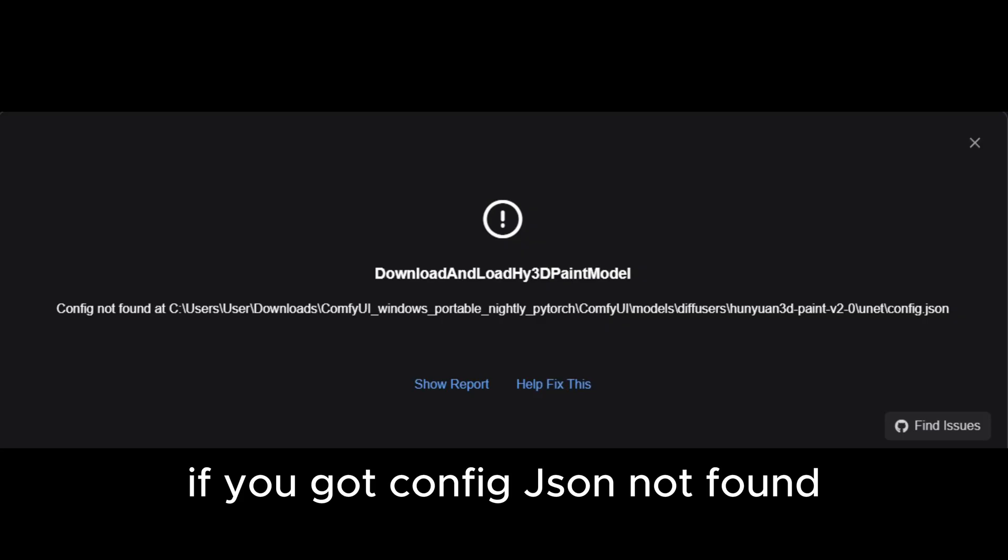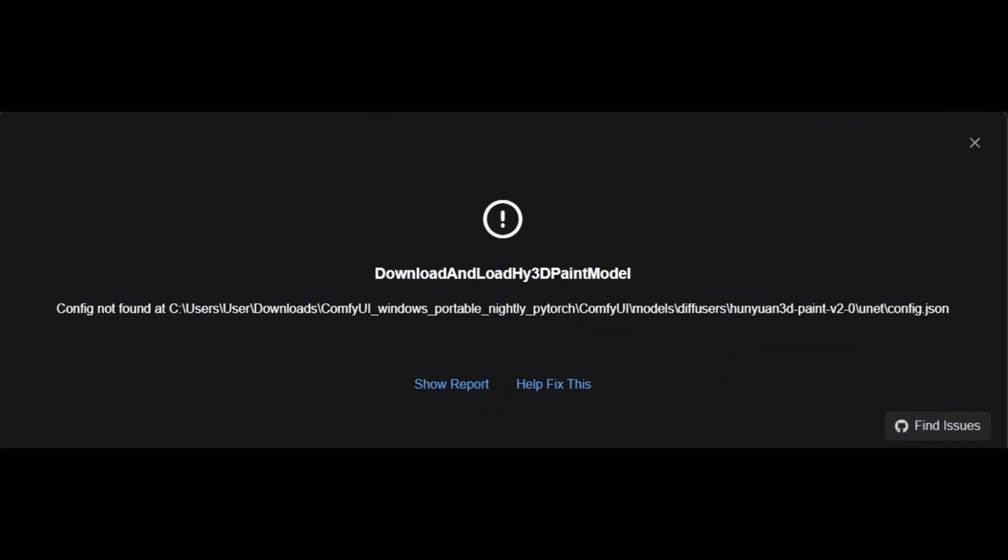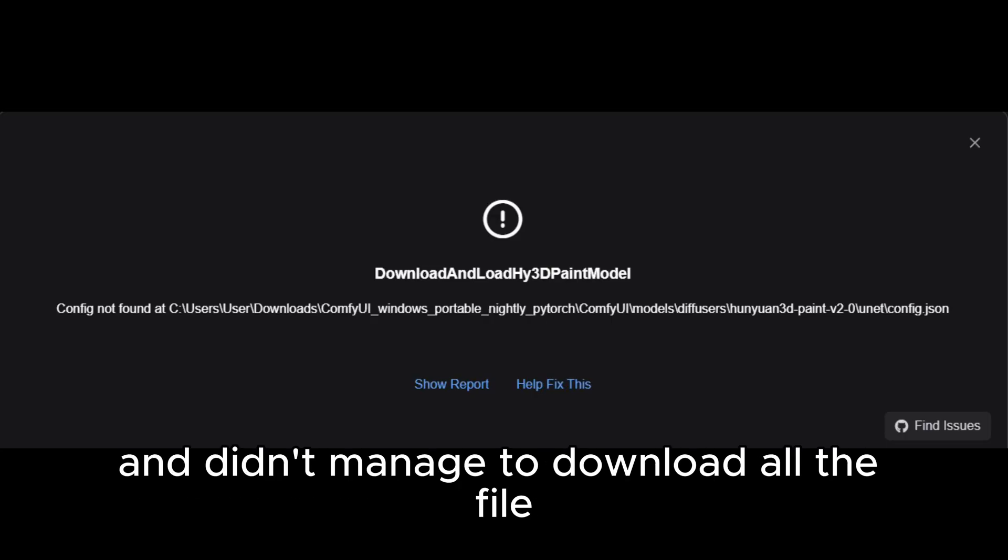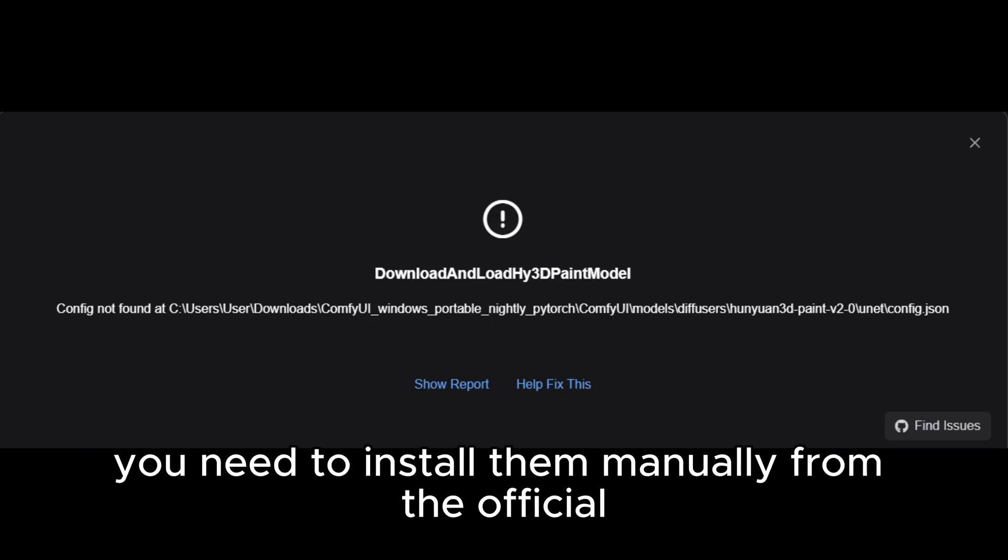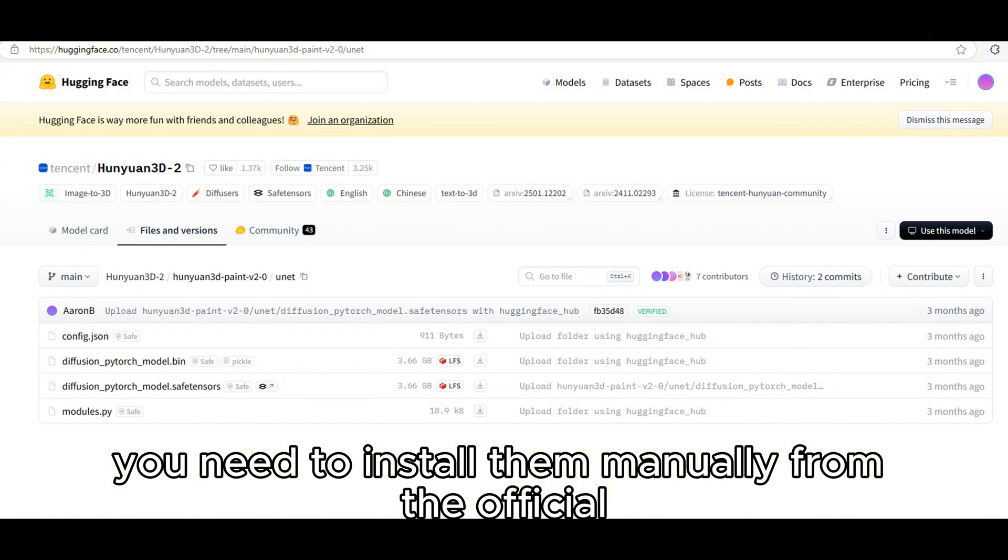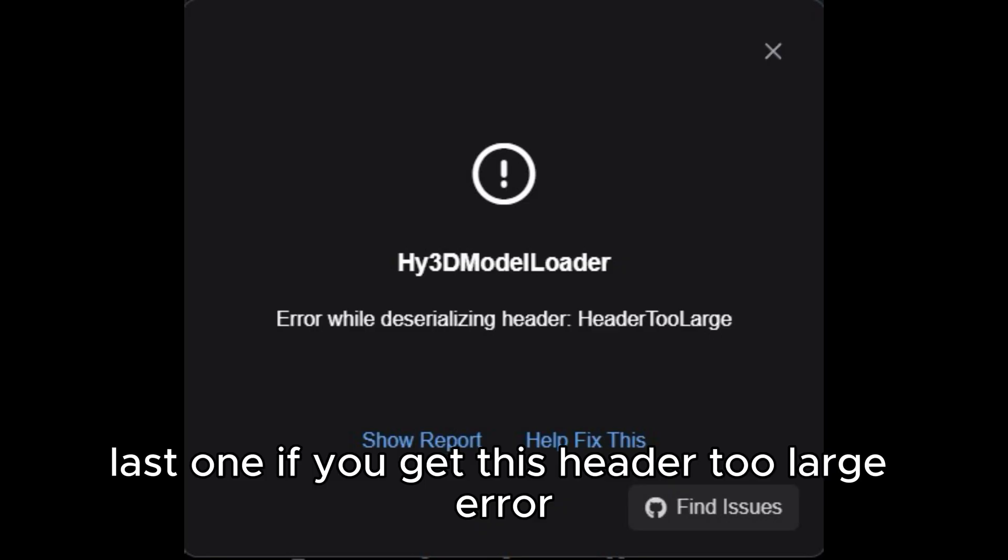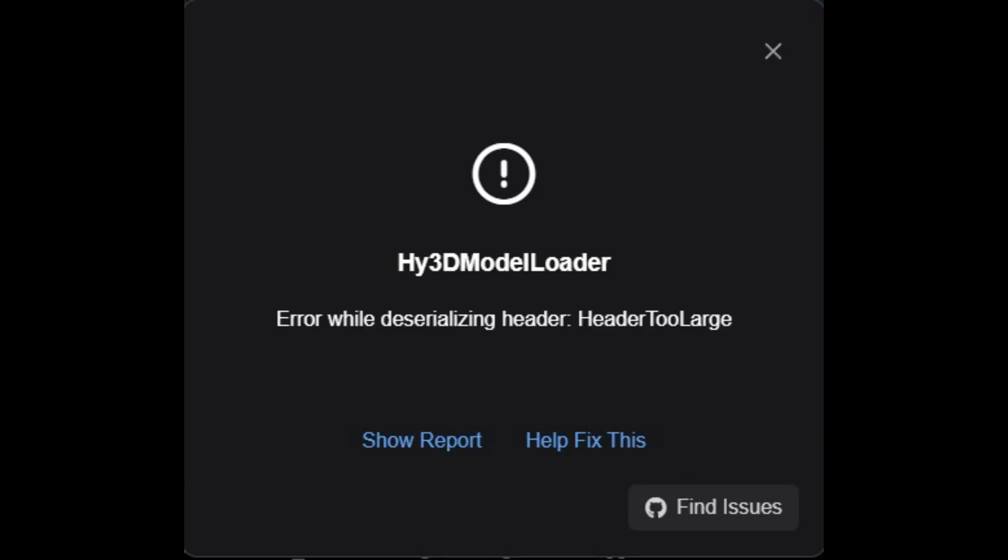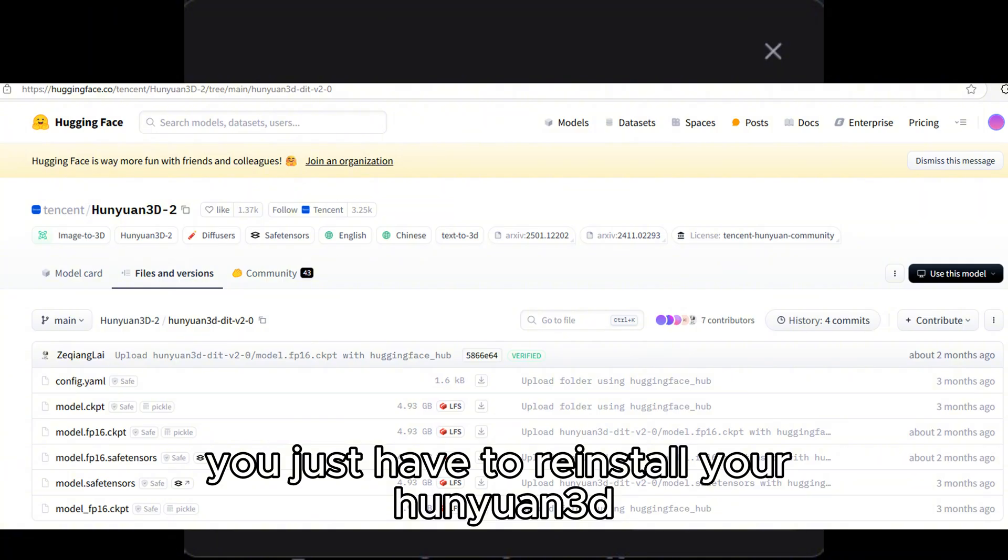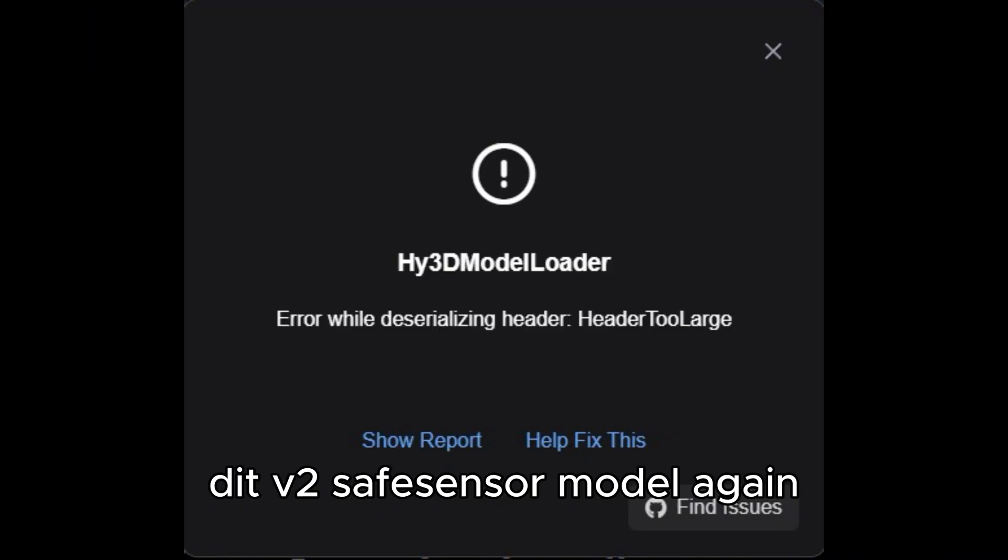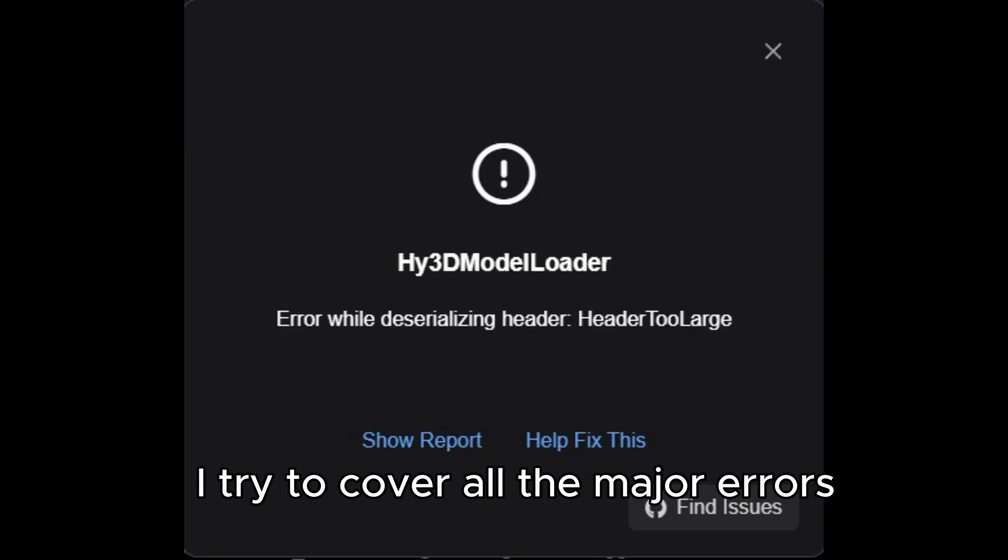If you got config.json not found, it is because your network is too slow and didn't manage to download all the files you need. To install them manually from the official Hunyuan3D at Hugging Face. Last one if you get this header too large error means your file is corrupted, you just have to reinstall your Hunyuan3D v2 safe tensor model again. I tried to cover all the major errors I ran into during the installation. If this method helps you please hit the like button and leave a comment. If you have questions I'll try my best to help you.